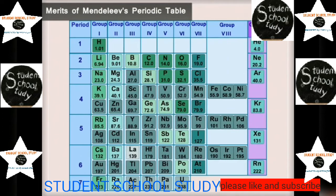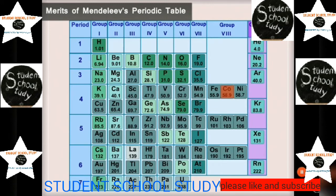His periodic table proved similarities and regular variations — vertically and horizontally — in the properties of elements. Mendeleev was so confident in his periodic law that he ignored the law of increasing atomic weights, assuming atomic weights might not be correct, and placed elements with similar properties together. For example, cobalt with atomic mass 58.9 appeared before nickel with atomic mass 58.7.